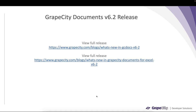With this we come to the end of the webinar. Hope you enjoyed the new features of the v6.2 release. To read full details of the release, please visit these blog links — they also have links to the new demos and documentation related to the new features. Thank you.